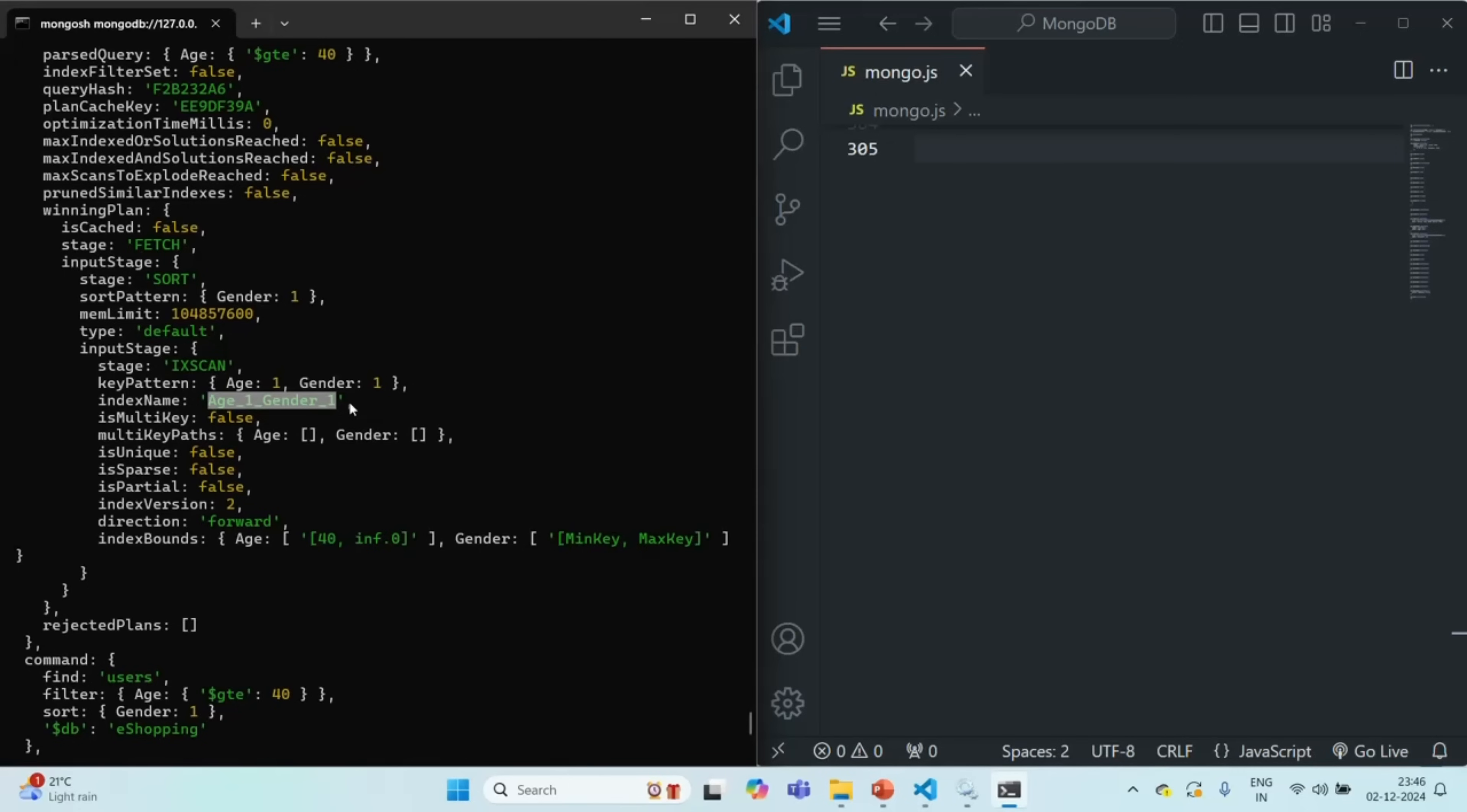So sometimes you don't need an index just to speed up the query, but you might also need it for sorting when you are querying a large set of data.